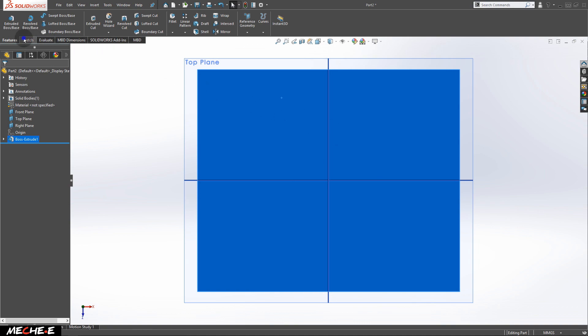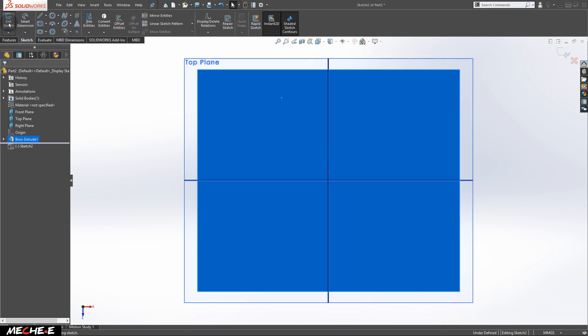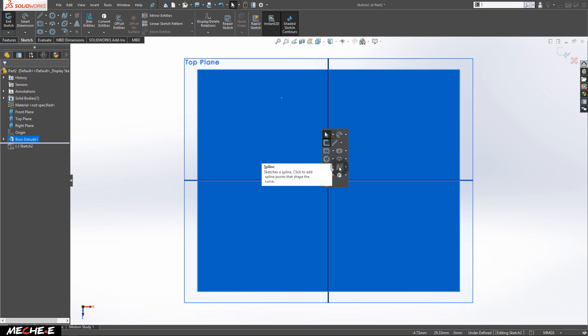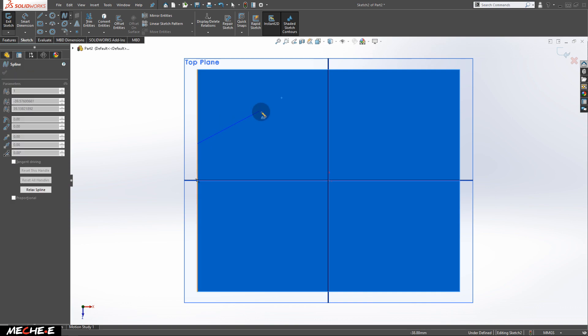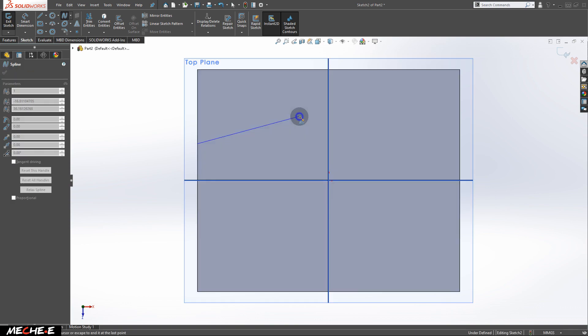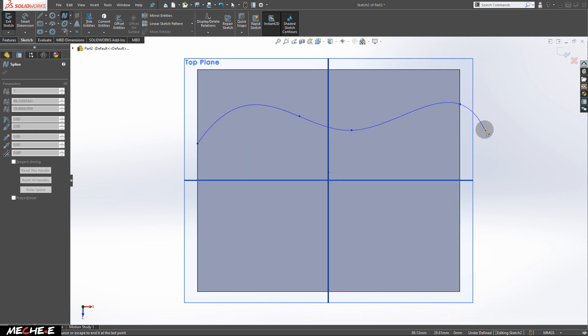After that, create a new sketch on the surface of the solid block. This time, use the Spline option to draw a specific path from one end to the other end of the block. After you're done, press Exit to finish drawing the path.